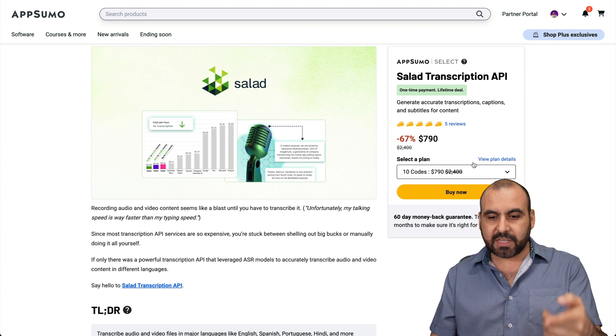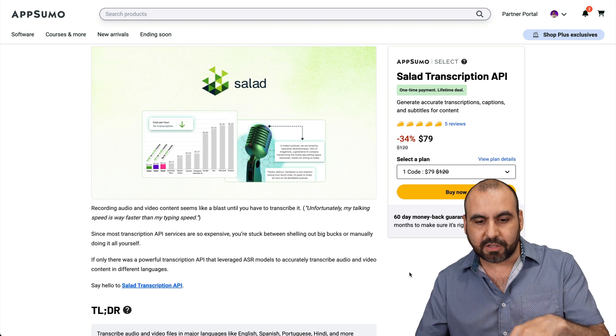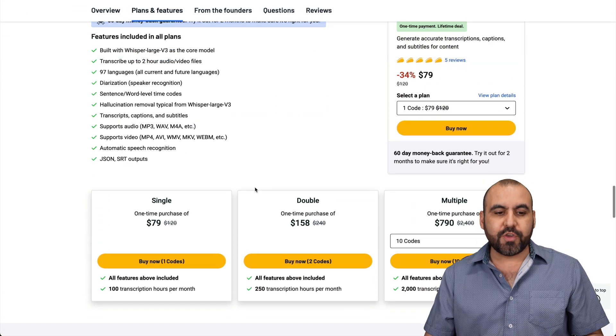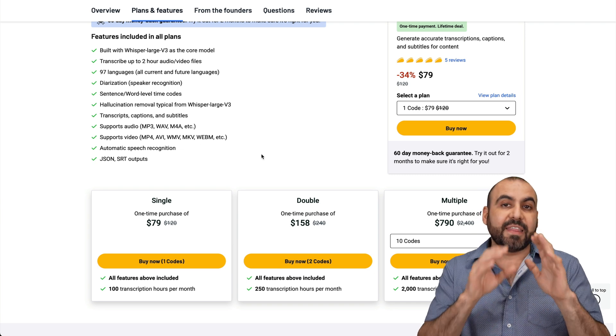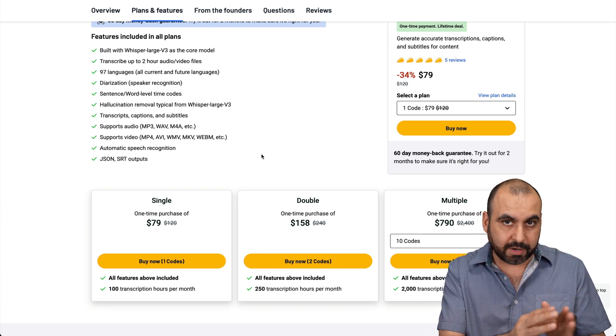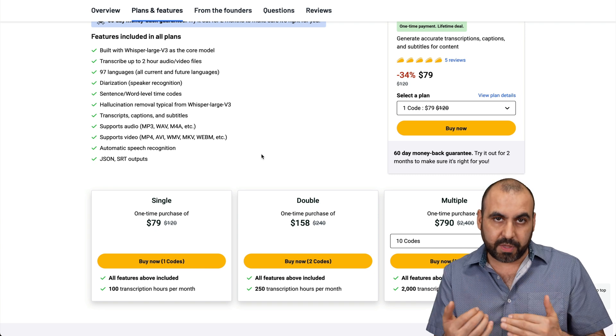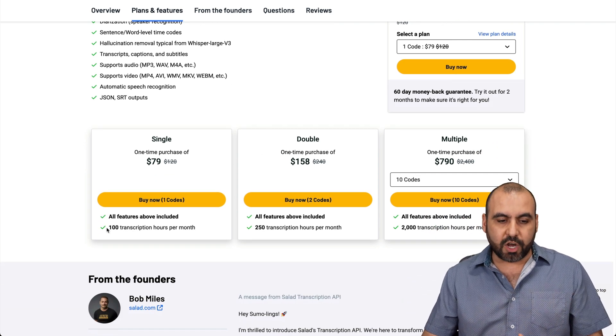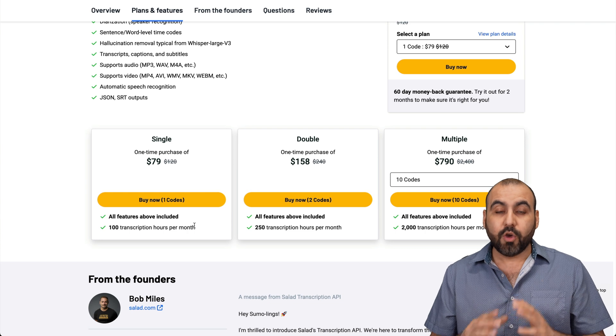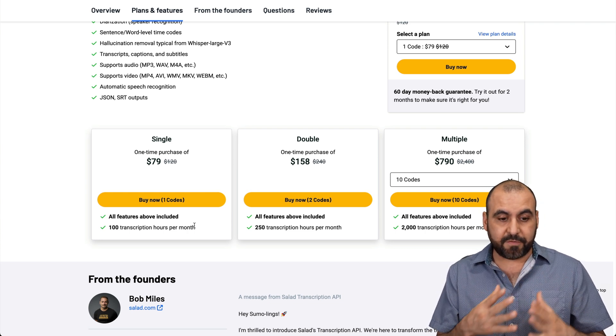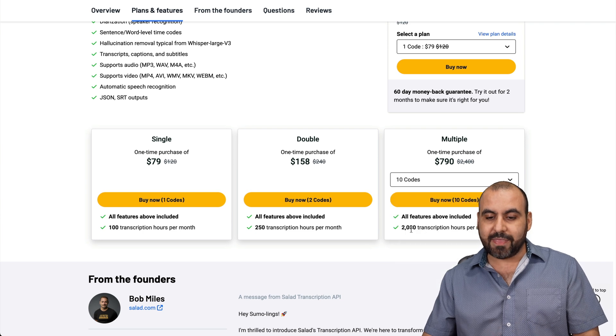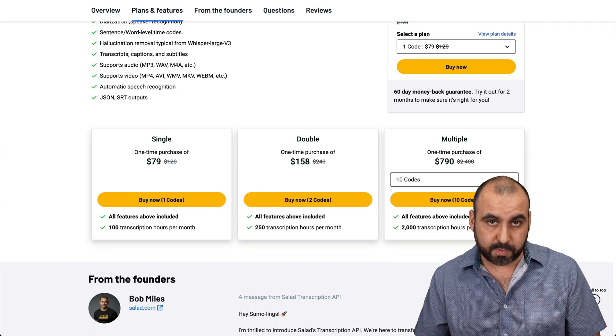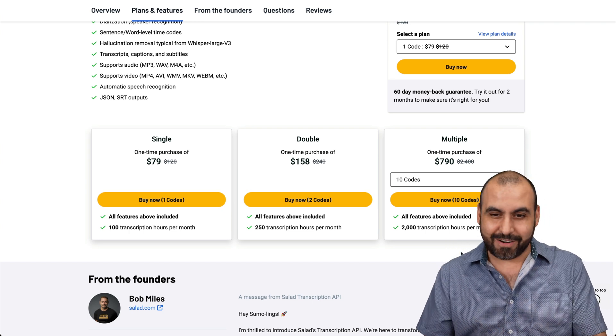Right now, this is the lifetime deal. If you grab one code, it starts off at $79. Let me show you what that's going to get you. First of all, you can transcribe audio files and video files. These have to be in a link format, so that means they have to be uploaded somewhere on a cloud so you can automate it with Pably Connect. A single code, which is $79, gets you 100 transcription hours per month, which I think is a whole lot for most of us. But if that's not enough for you, you can jump all the way up to 10 codes, and that would be 2000 transcription hours per month.